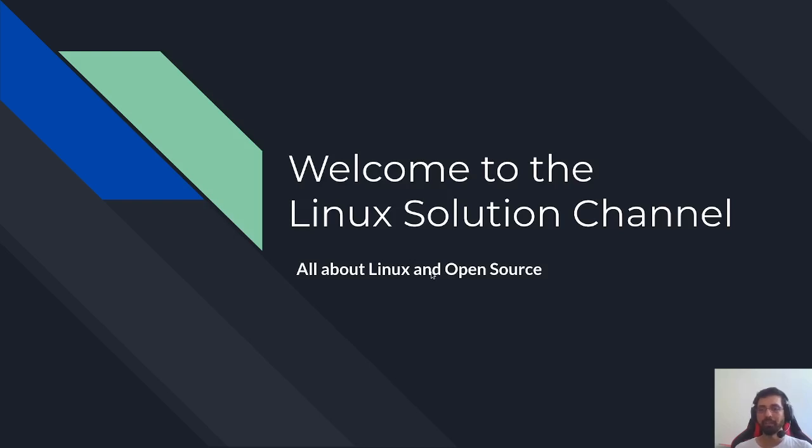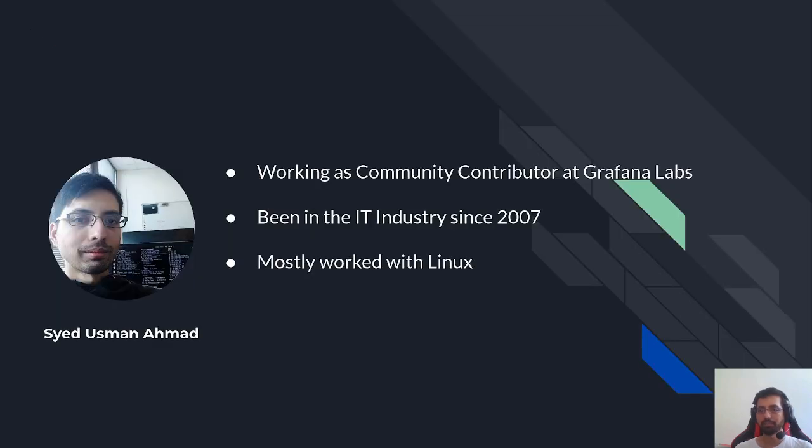Hello everyone, welcome to Linux Solution Channel. Here we're going to talk about Linux and open source tools and technologies. My name is Usman Ahmed and I am working at Grafana Labs as an open source contributor for the Grafana project.